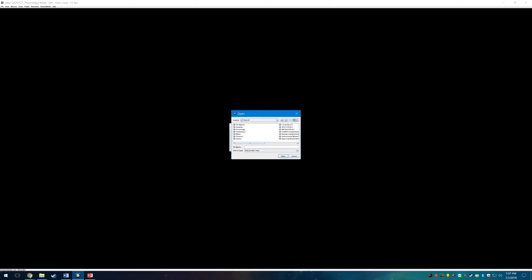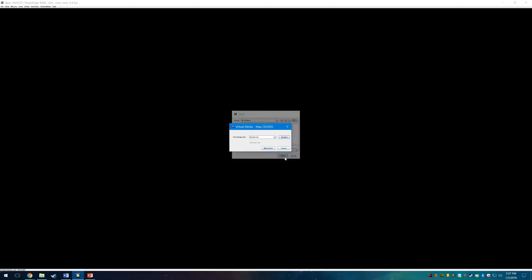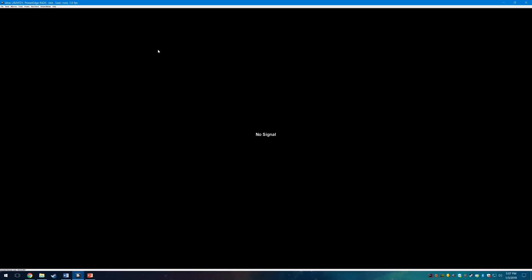Browse to the location of the update ISO that you downloaded, click on it, click Open, and then click on Map Device. This will mount the virtual media so now you can boot from it.